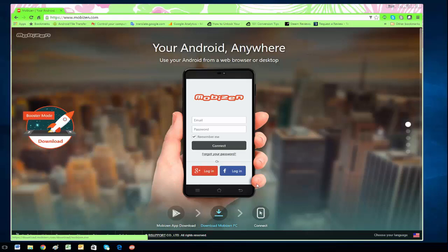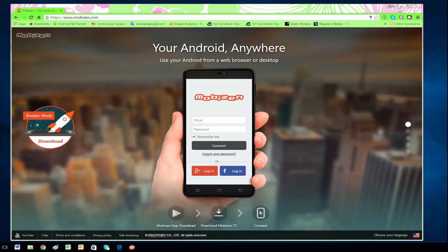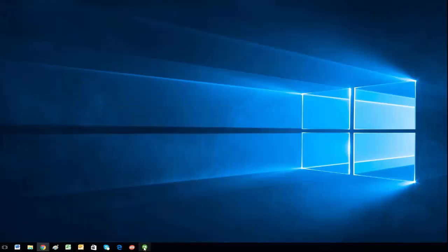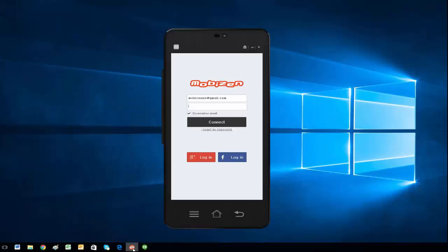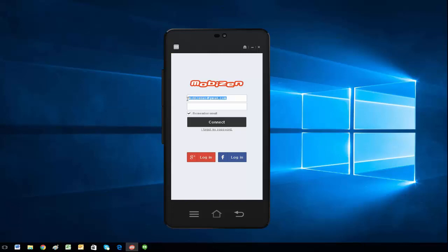I already have it installed, so I'm just going to minimize this and open up the app. I already have my login information there from when I was connecting with an Android device. However, since there is no MobiZen app in the App Store for iOS, there's a different way we're going to go about this.